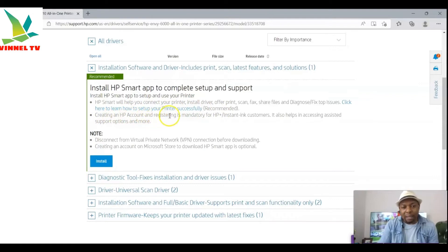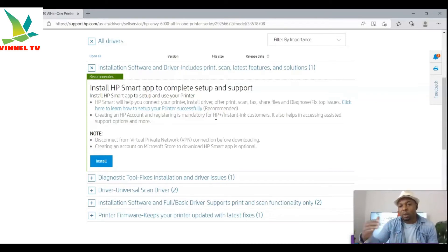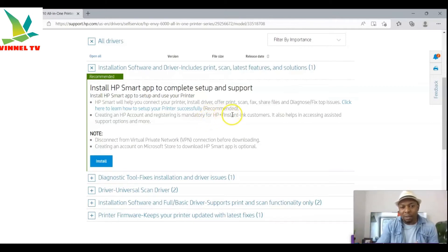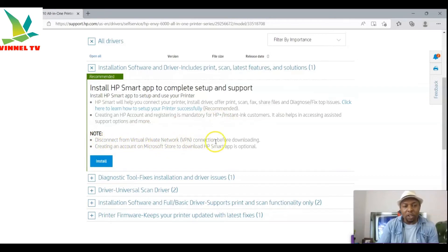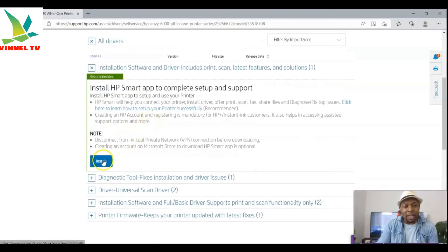You also need to create an HP account and register — registration is mandatory for HP Plus. Depending on the printer you are using, if it's an HP Plus printer, some users get an extra one-year guarantee. Also note: disconnect from any VPN connection before downloading. You also need to create an account on the Microsoft Store to download the HP Smart app, though that is optional. Now select 'Install.'